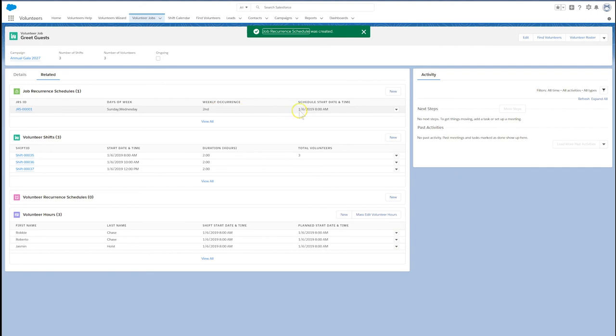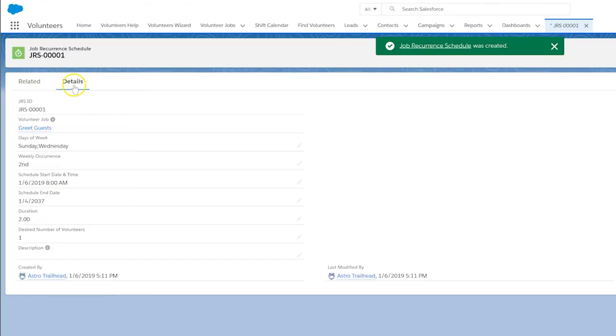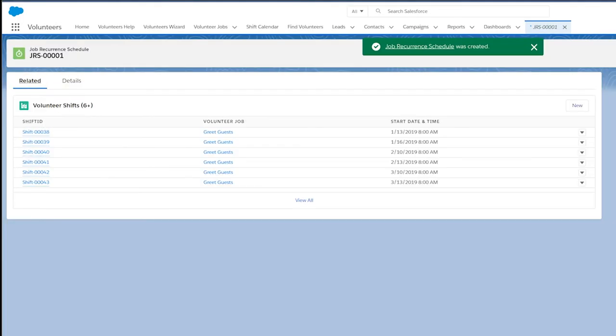Now you can click into the job recurrent schedule you've just created. On the related tab, you'll see all the recurring shifts.